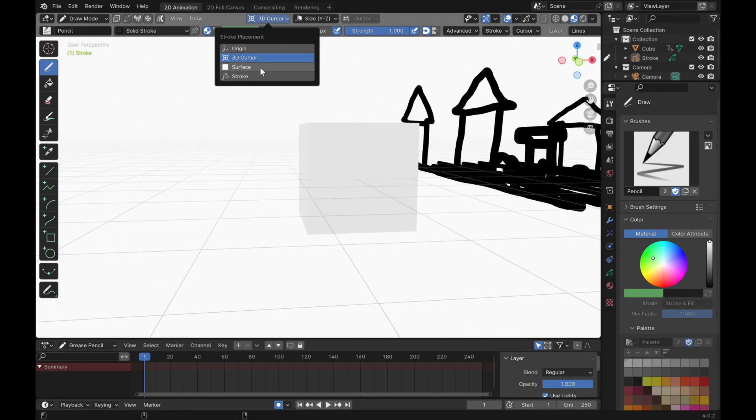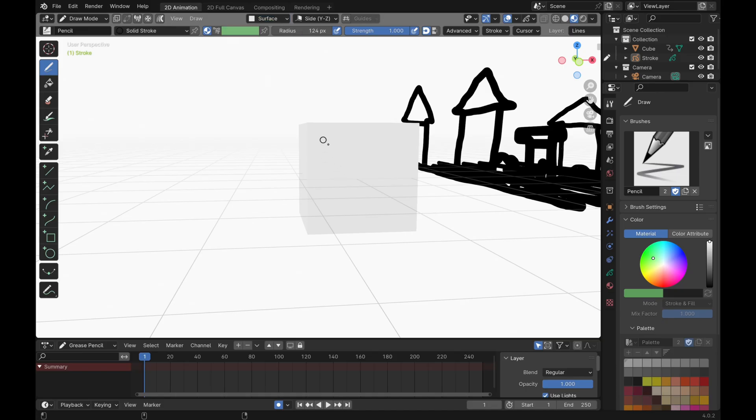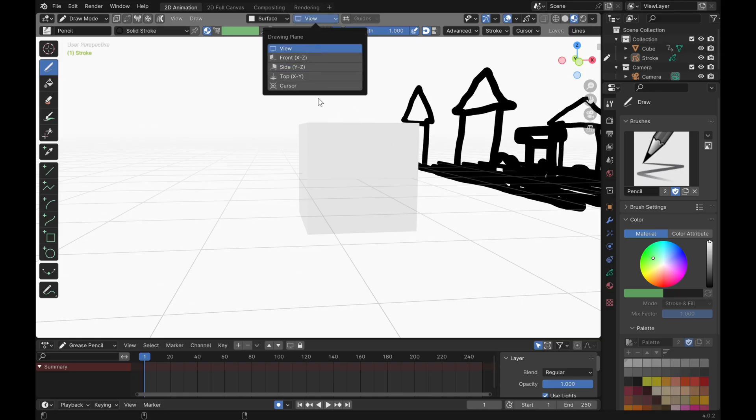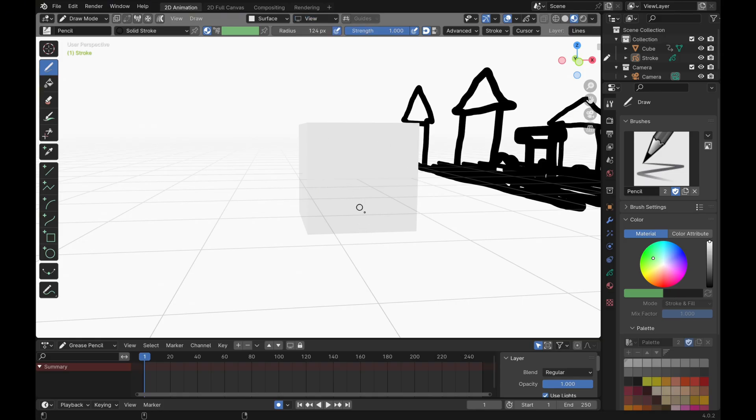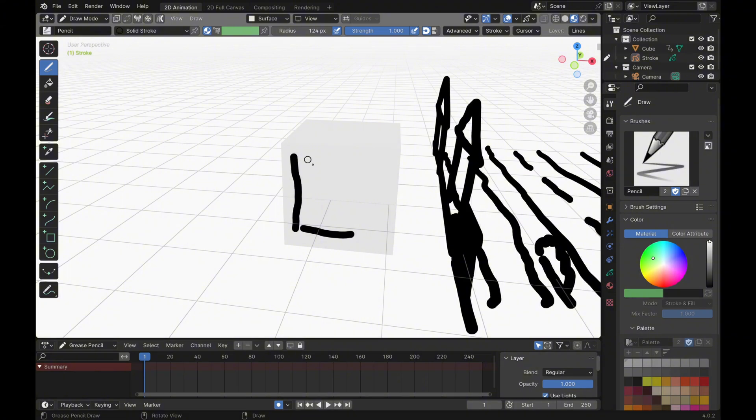Now if you want to draw on a 3D object, just go and change your orientation to surface and adjust the offset. The offset is basically the distance between your drawing and the 3D object you're trying to draw on top of. So just adjust it so it's not too far from it and also not inside the object. It can take a few tries for you to find the right offset, or just take your time.